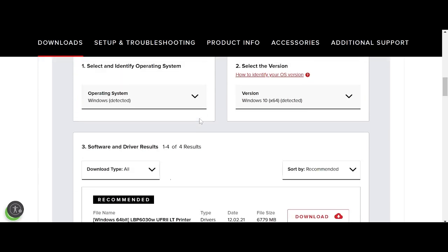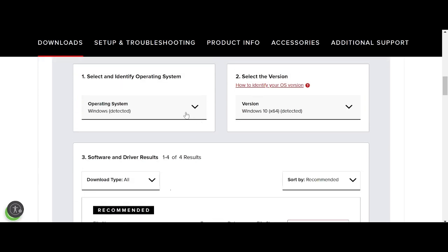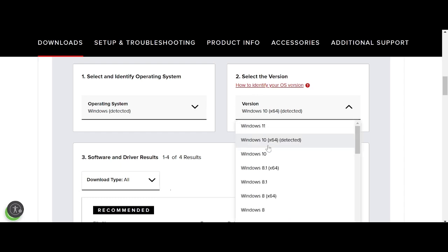It detects automatically your operating system. My operating system is Windows 10. If you want to change the operating system, you click here.